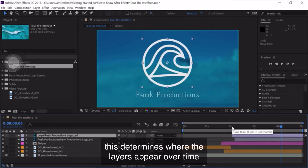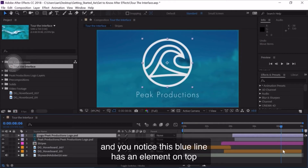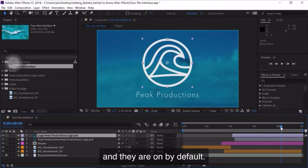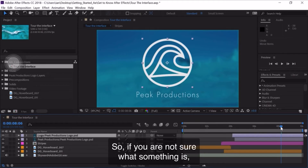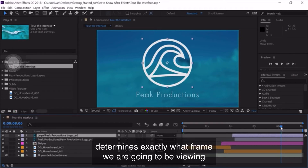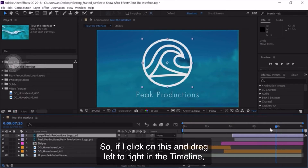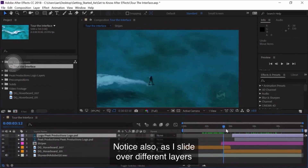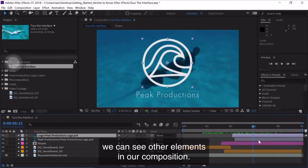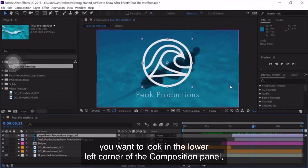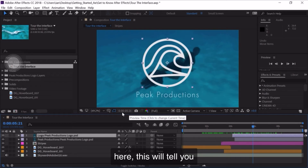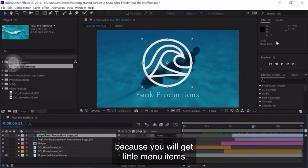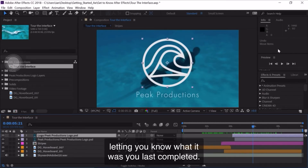On the right side of the timeline, this determines where the layers appear over time. There's a blue line with an element on top — hovering over it tells me it's the Current Time Indicator. The menu that pops up is called a tooltip, and they're on by default, so if you're ever not sure what something is just hover over it. The Current Time Indicator determines exactly what frame we're viewing in the Composition Panel. If I click and drag left or right in the timeline, I'm viewing different frames in my Composition Panel. To know exactly what frame you're on, look in the lower left corner of the Composition Panel or the upper left corner of the timeline.